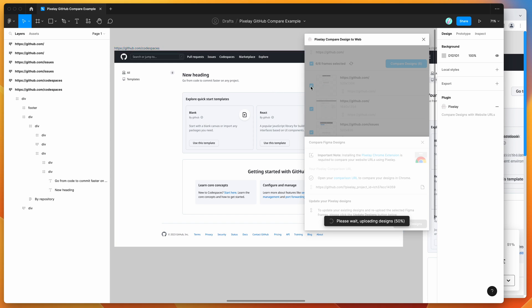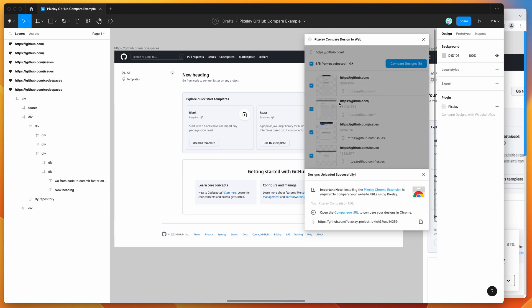You can also deselect frames. So if you wanted to create an updated link without as many frames or add new frames, you can do that as well. But we've got our link updated. So that's been confirmed.